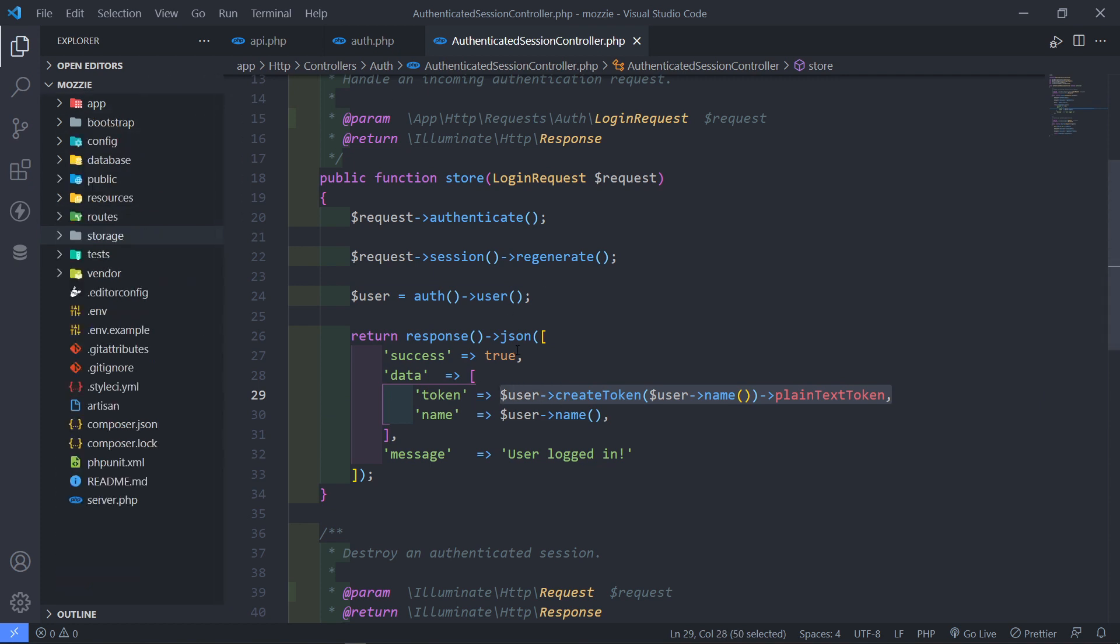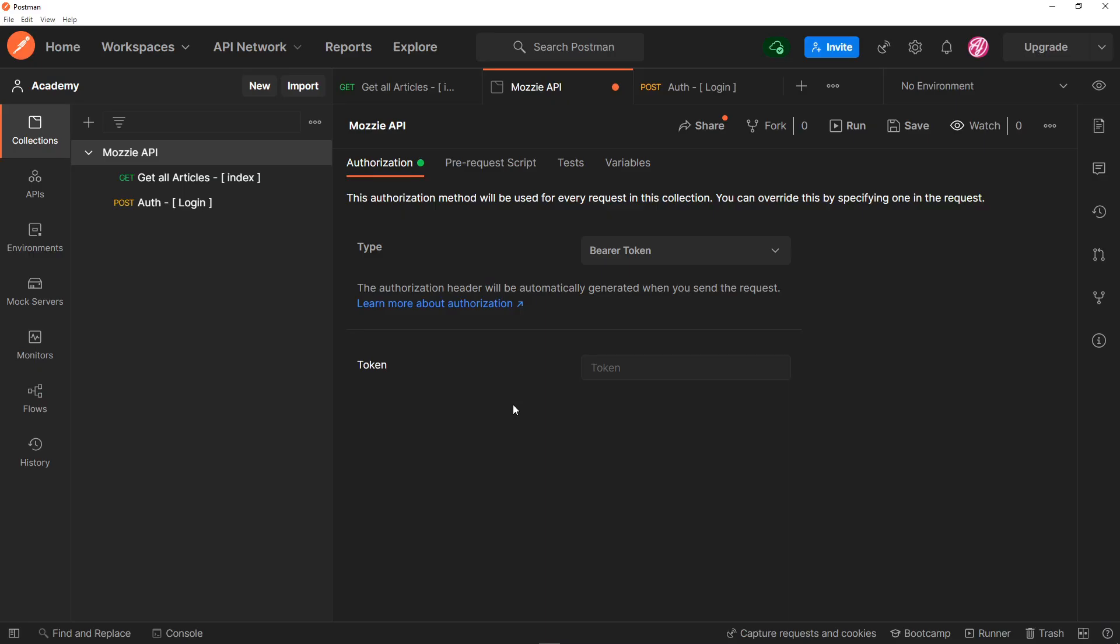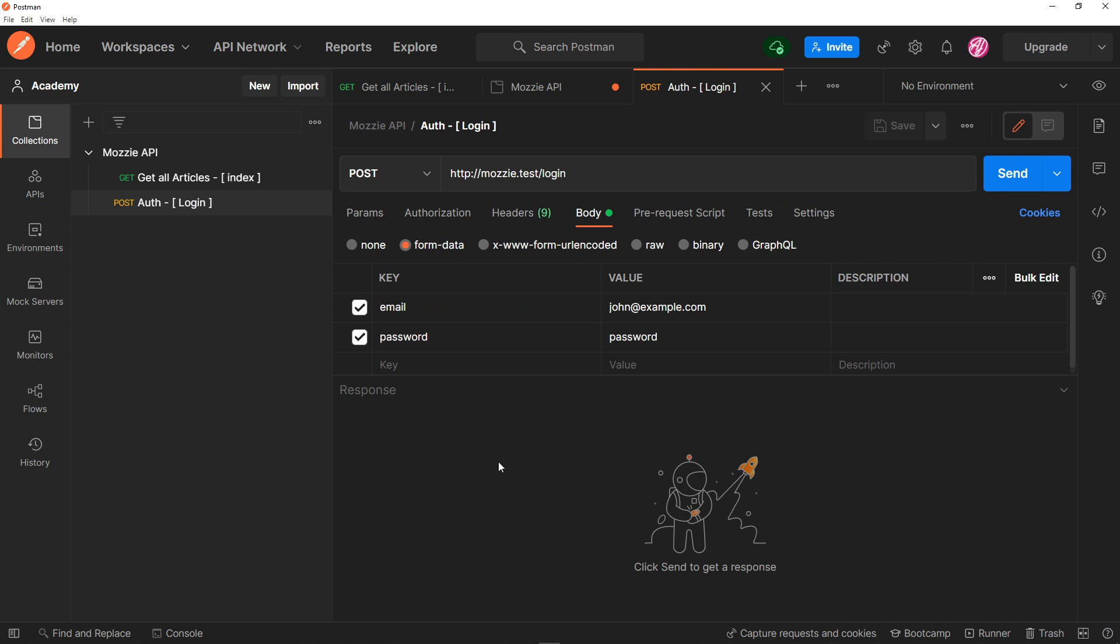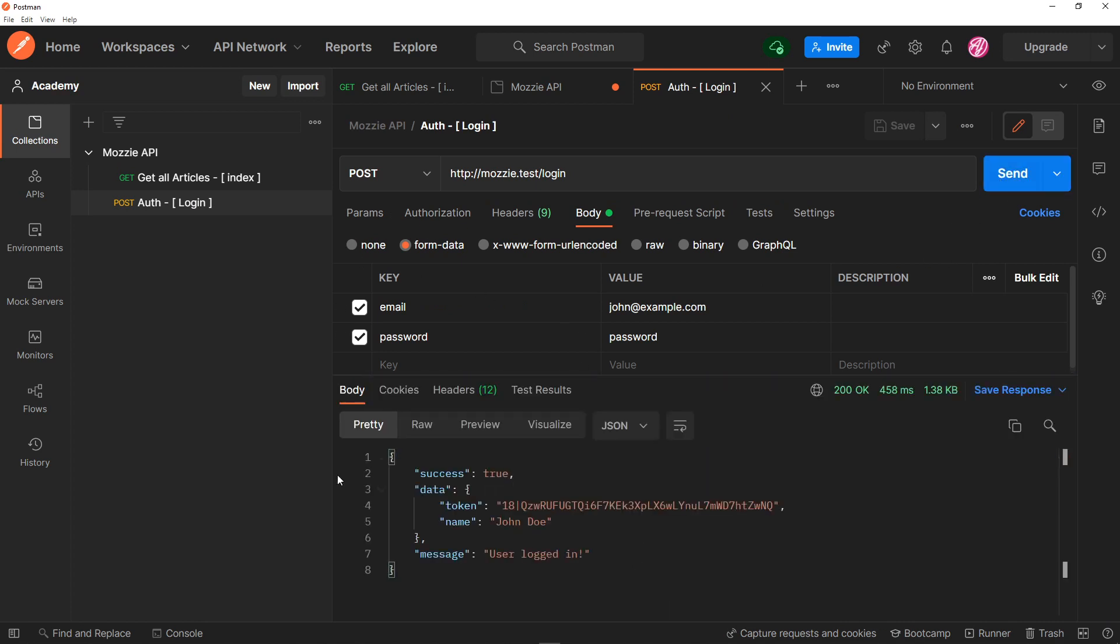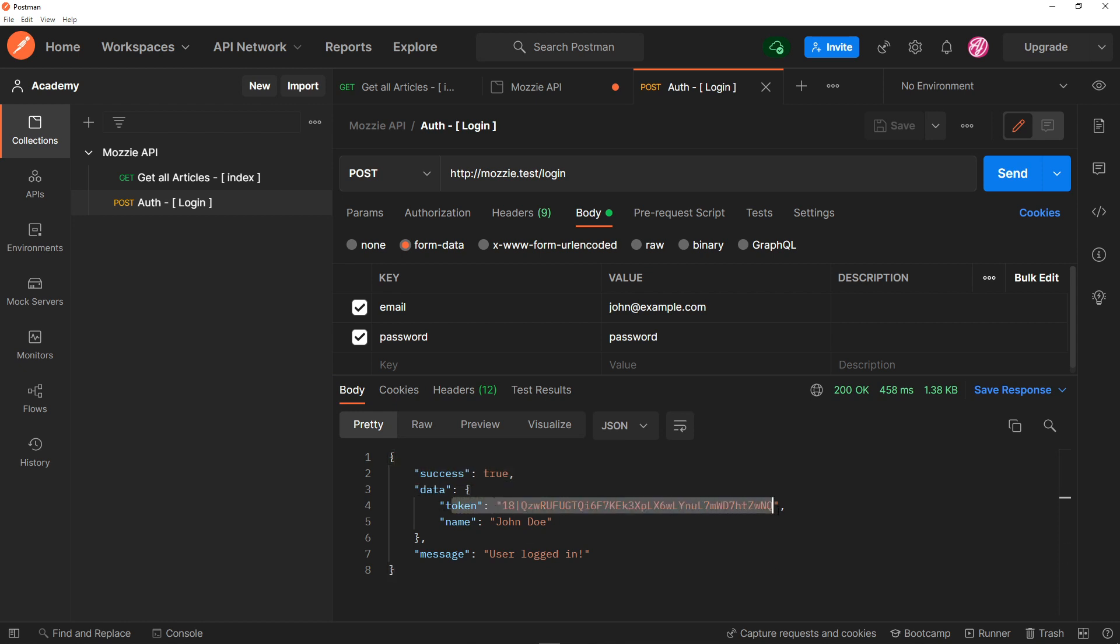All right, to make sure that they can be able to view the articles. Okay, so let's quickly go. All right, so in Postman, let's go to the login. So let's press send. All right, so as you can see, we've got a success of true, and we've got the data. This is the token, and the name, and the user is logged in.